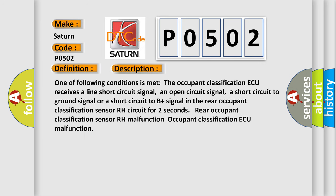One of following conditions is met: The occupant classification AQ receives a line short circuit signal, an open circuit signal, a short circuit to ground signal, or a short circuit to B plus signal in the rear occupant classification sensor RH circuit for two seconds. Rear occupant classification sensor RH malfunction. Occupant classification AQ malfunction.